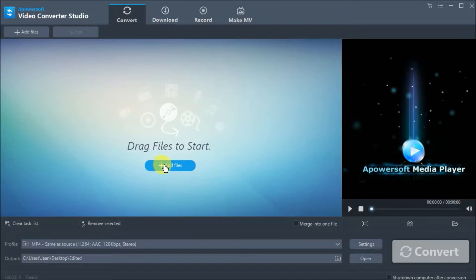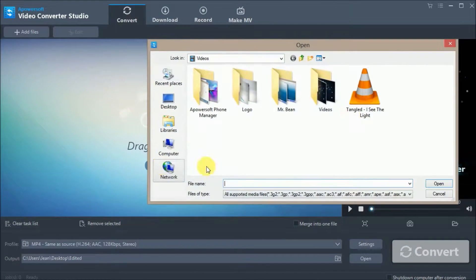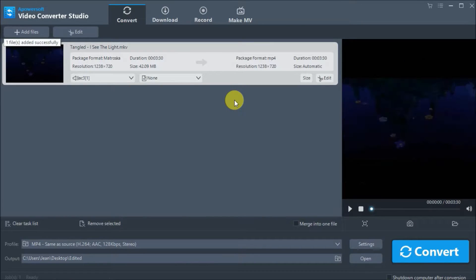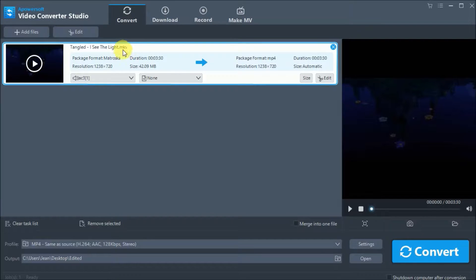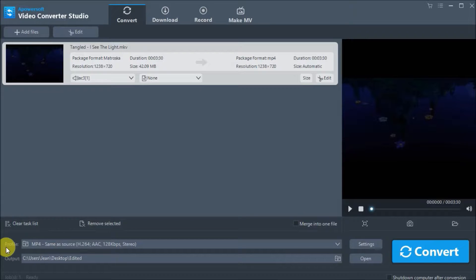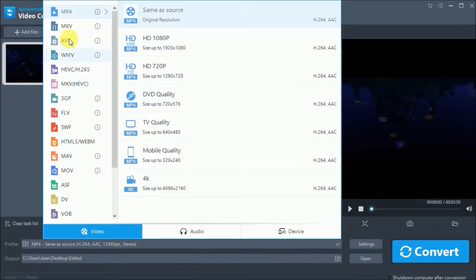Next, add your files by clicking on the add files button or dragging it to the main interface of the program. Once the file has been added, simply click on profile and then search for AVI.